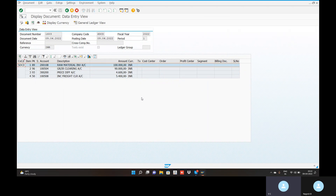This concludes the MIGO goods receipt session. Tomorrow I will explain invoice receipt using transaction code MIRO (M-I-R-O). In that class, I will show you input tax and output tax, and how to add GST to purchase orders and invoice receipts. We can add that option in SAP as well. Take care.